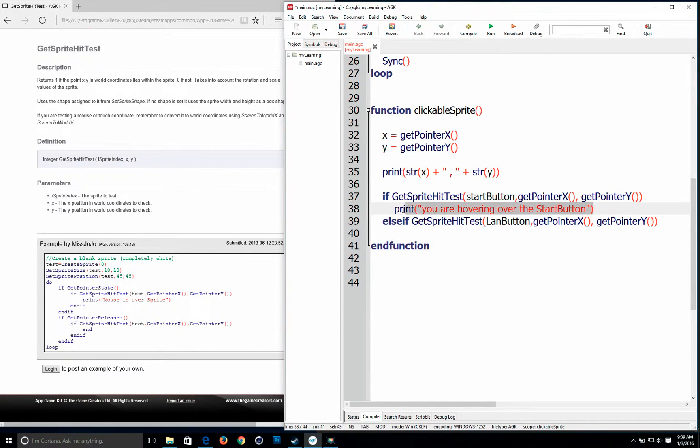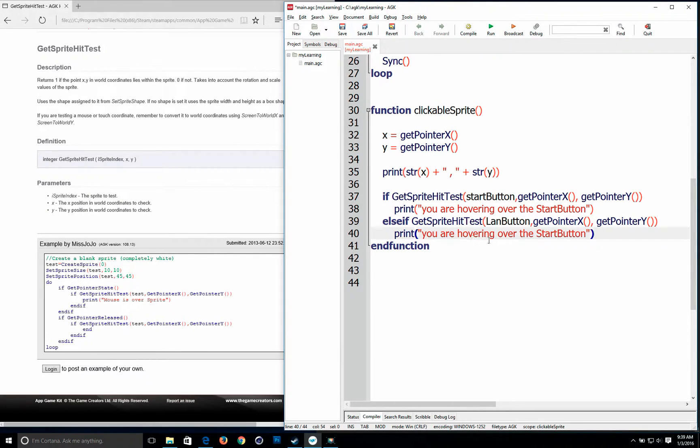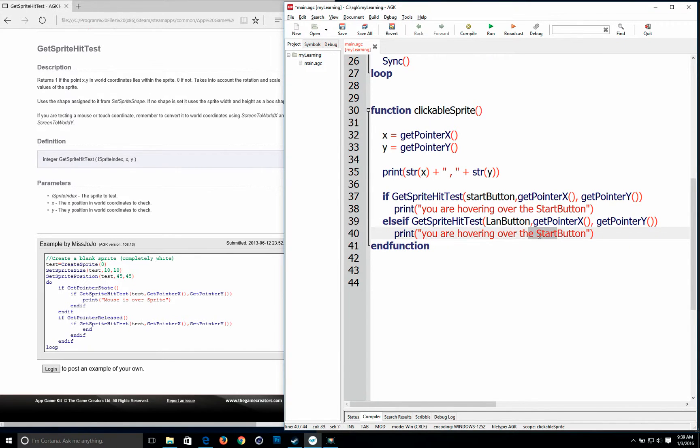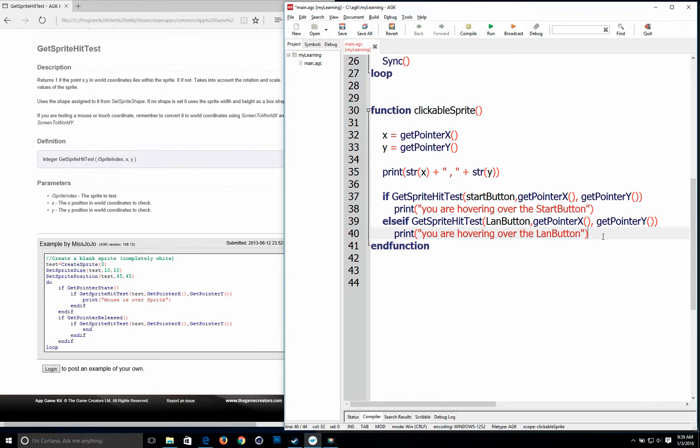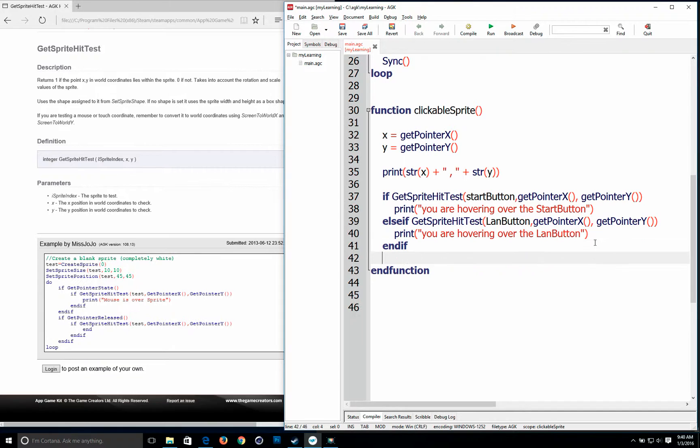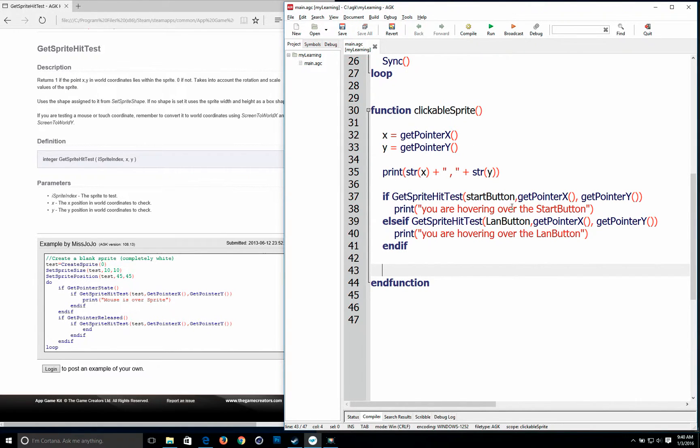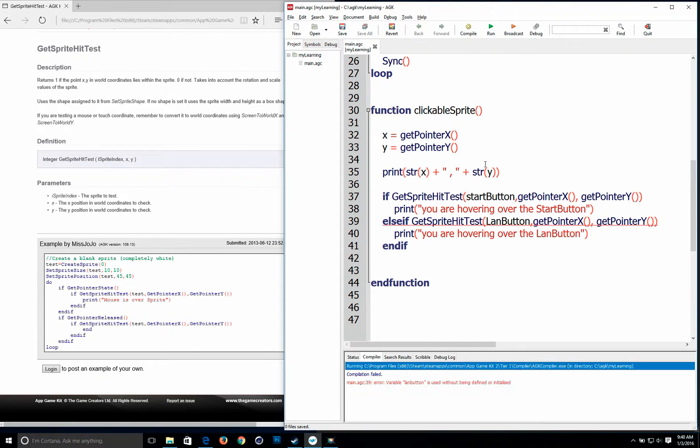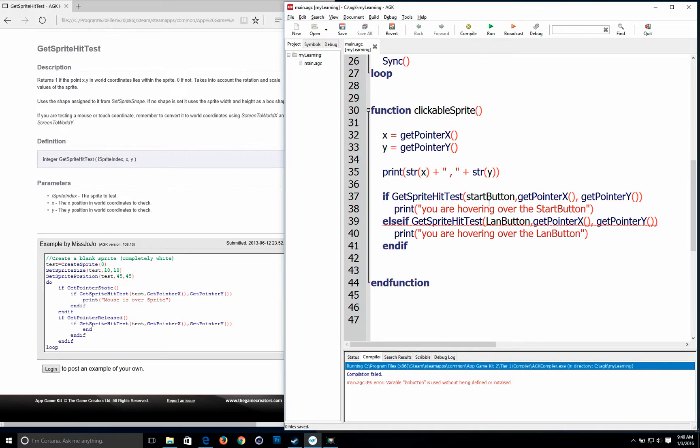And then of course we're going to copy this too. Land button. And of course you have to end it. Okay. So let's test this. And it's going to fail. And I'll show you why. So it fails because it doesn't recognize land button and doesn't recognize the start button.